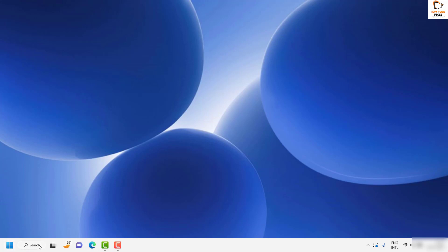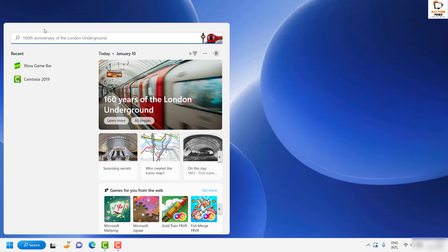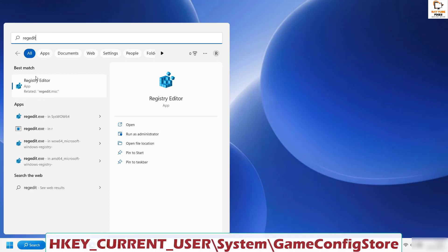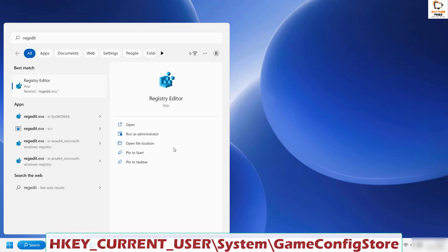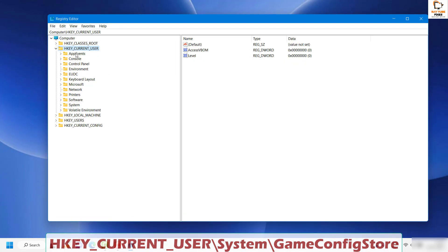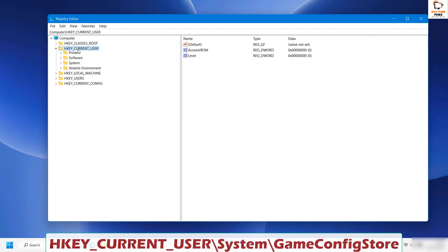Click on search and type 'regedit'. Once you see the Registry Editor as the best match on your screen, click on 'Run as administrator'. If you get a User Account Control prompt, click Yes to continue.